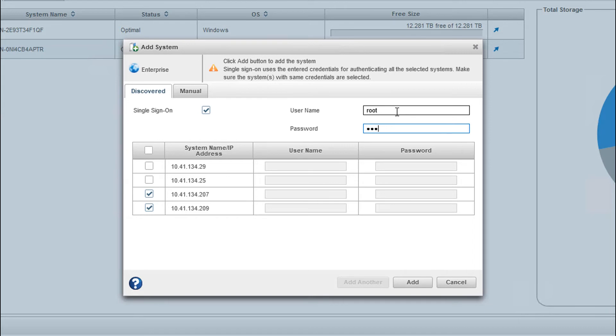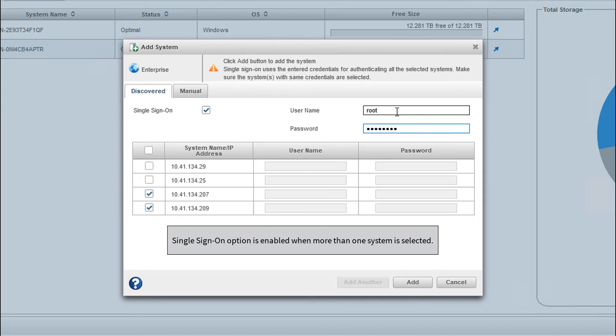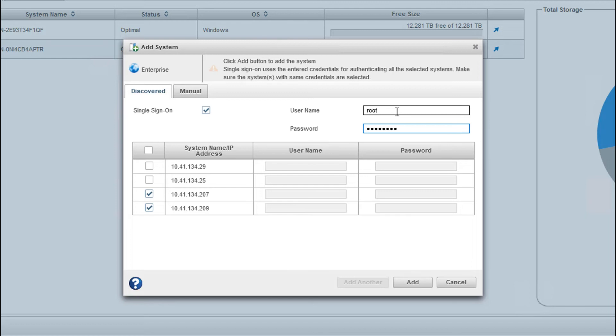Also note, Single Sign-On option is enabled only when more than one system is selected. Otherwise, you can also specify each system's credentials manually.